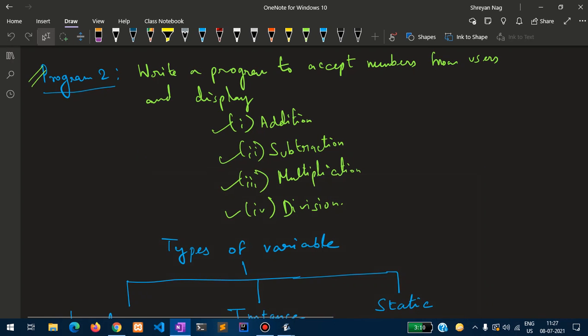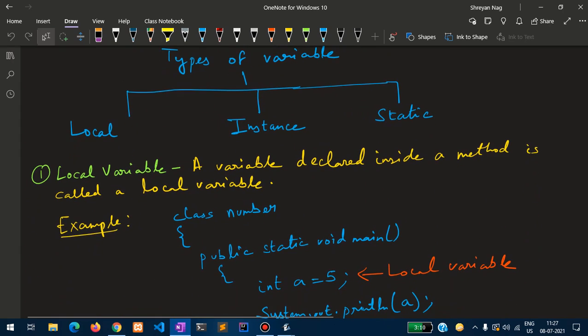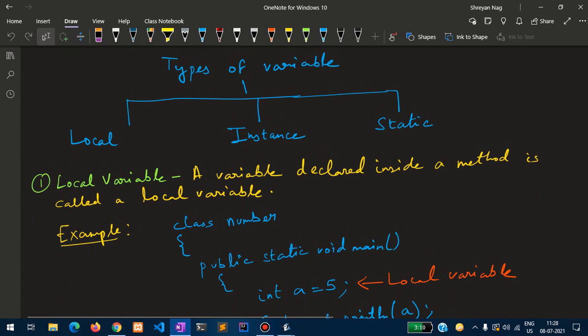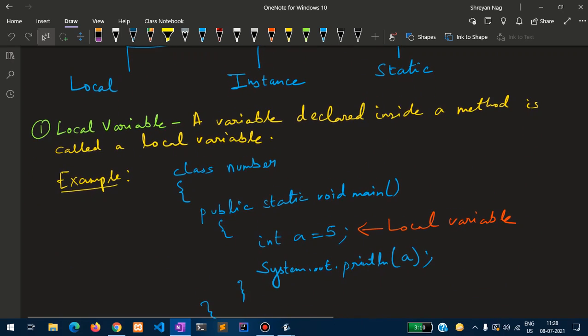Now let us get into the types of variables. There are three types of variables: local, instance, and static. A local variable is a variable which is declared inside a method.